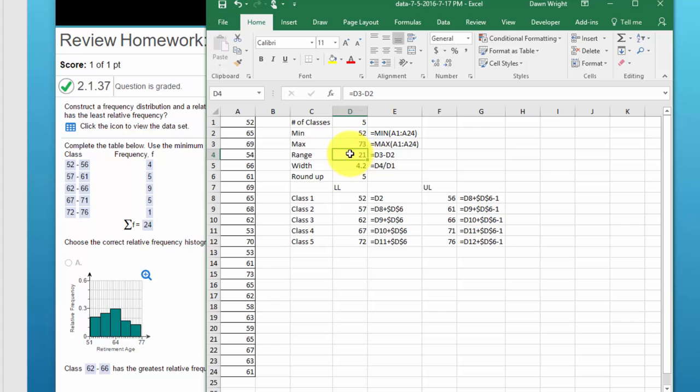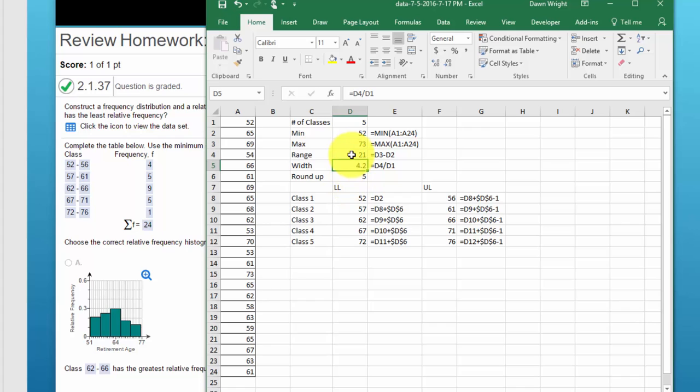The range is nothing more than max minus min of 21. Width is equal to the range 21 divided by 5, the number of classes, gives us a width of 4.2. And of course when we're doing histograms we want whole numbers so logically we'll round up.